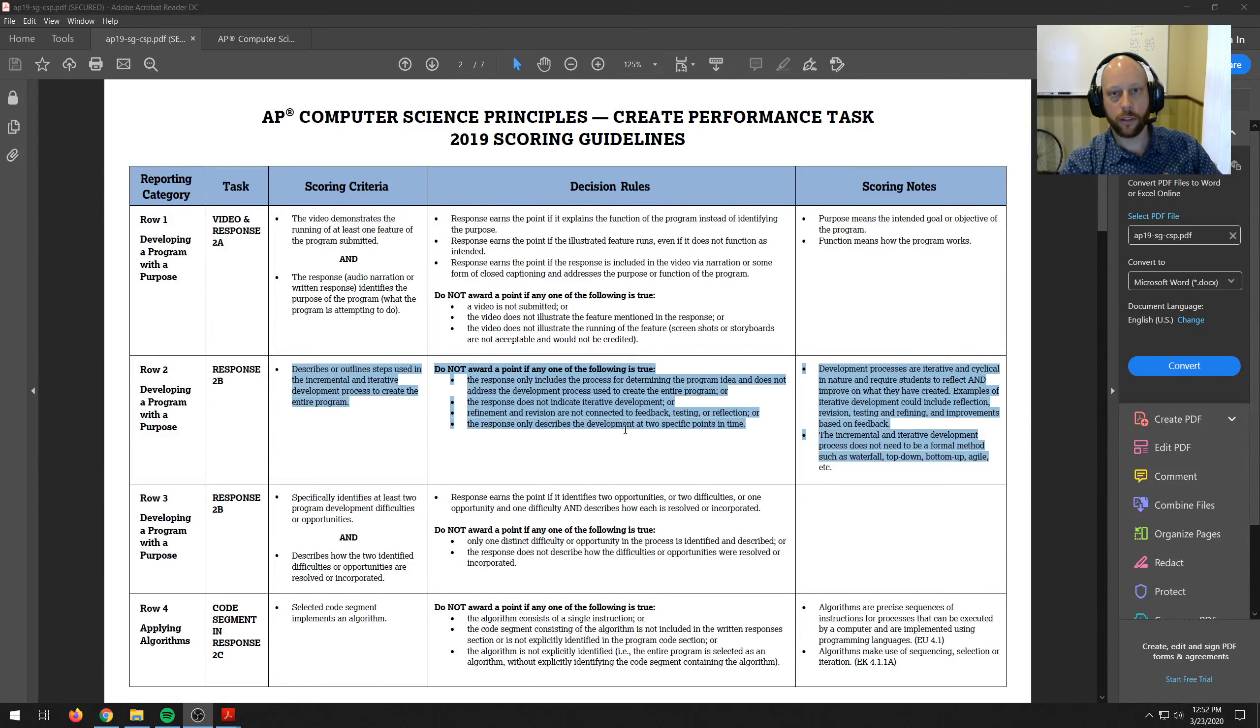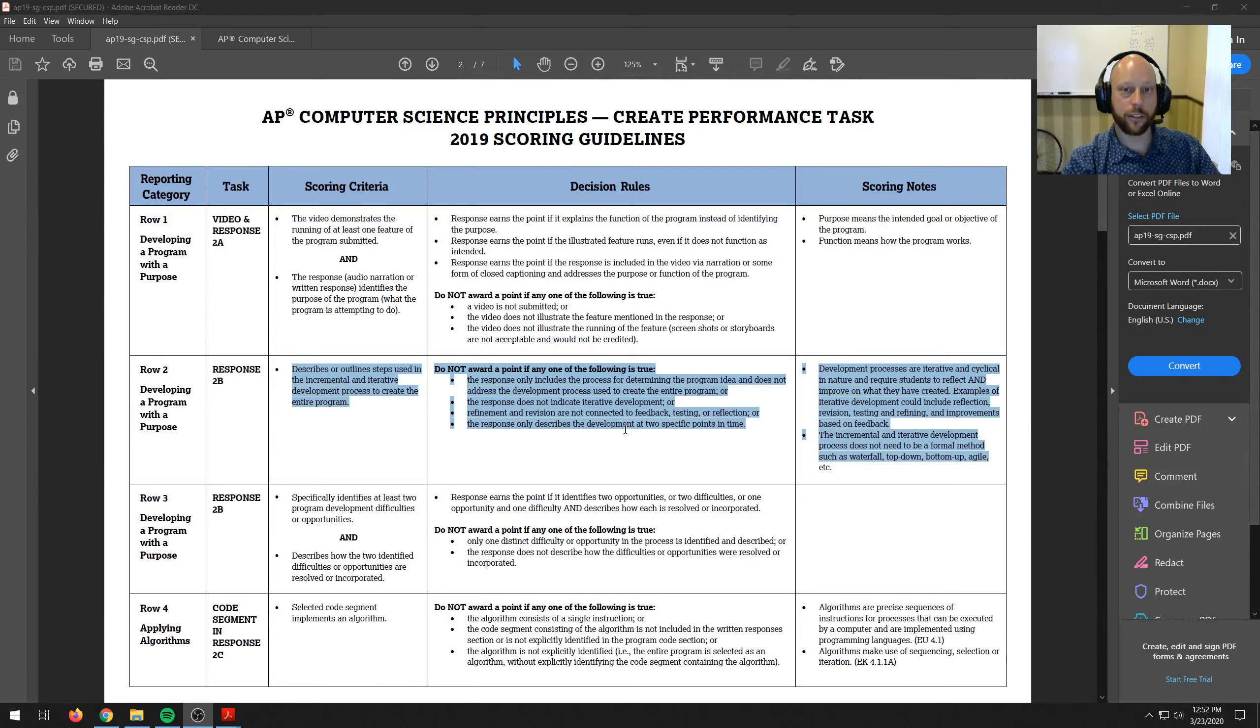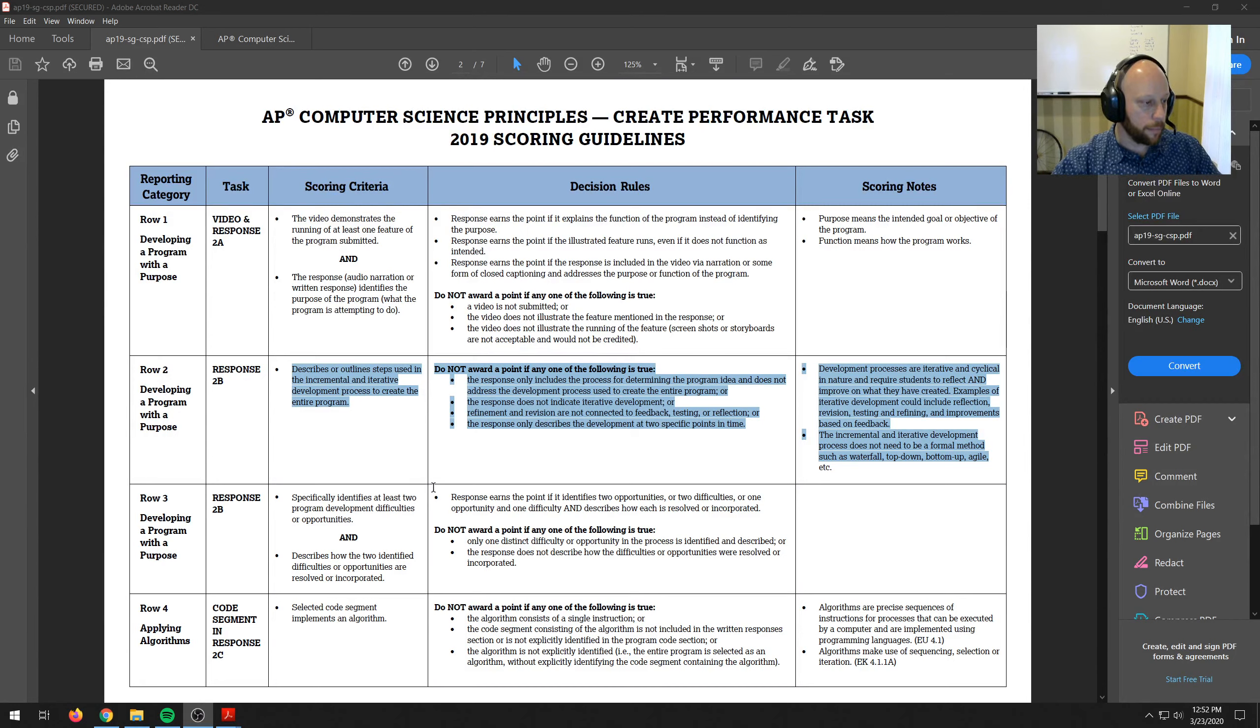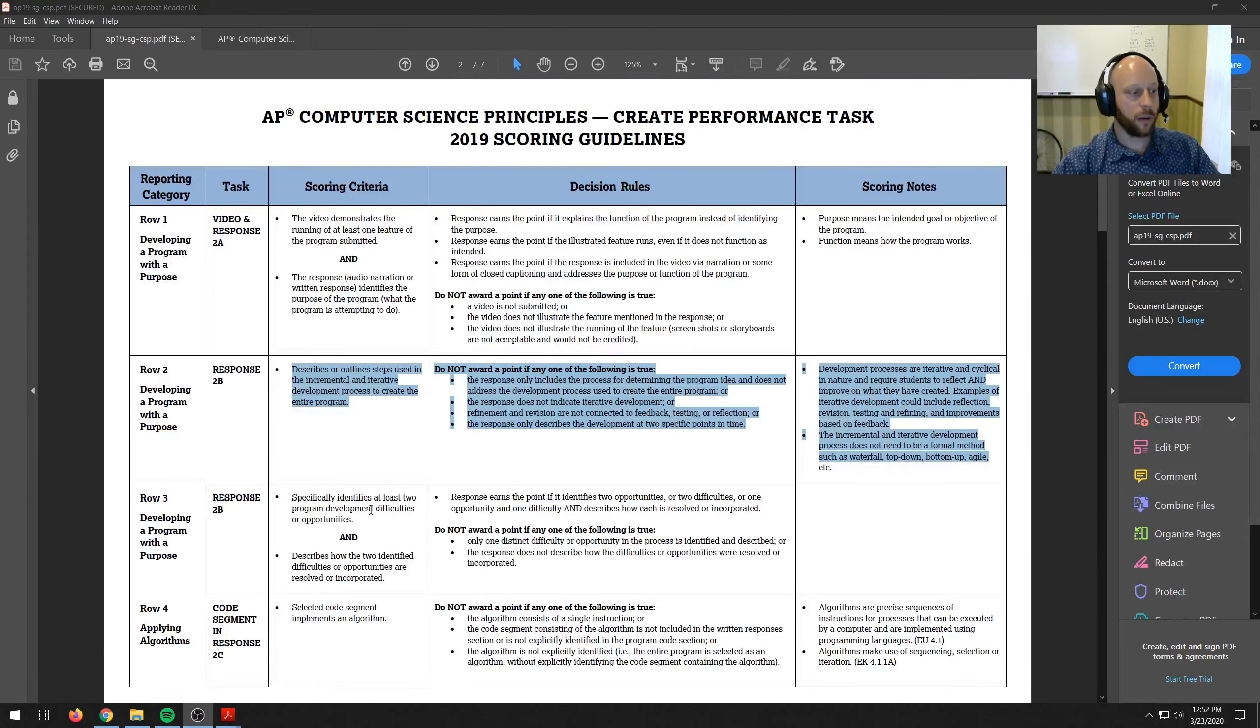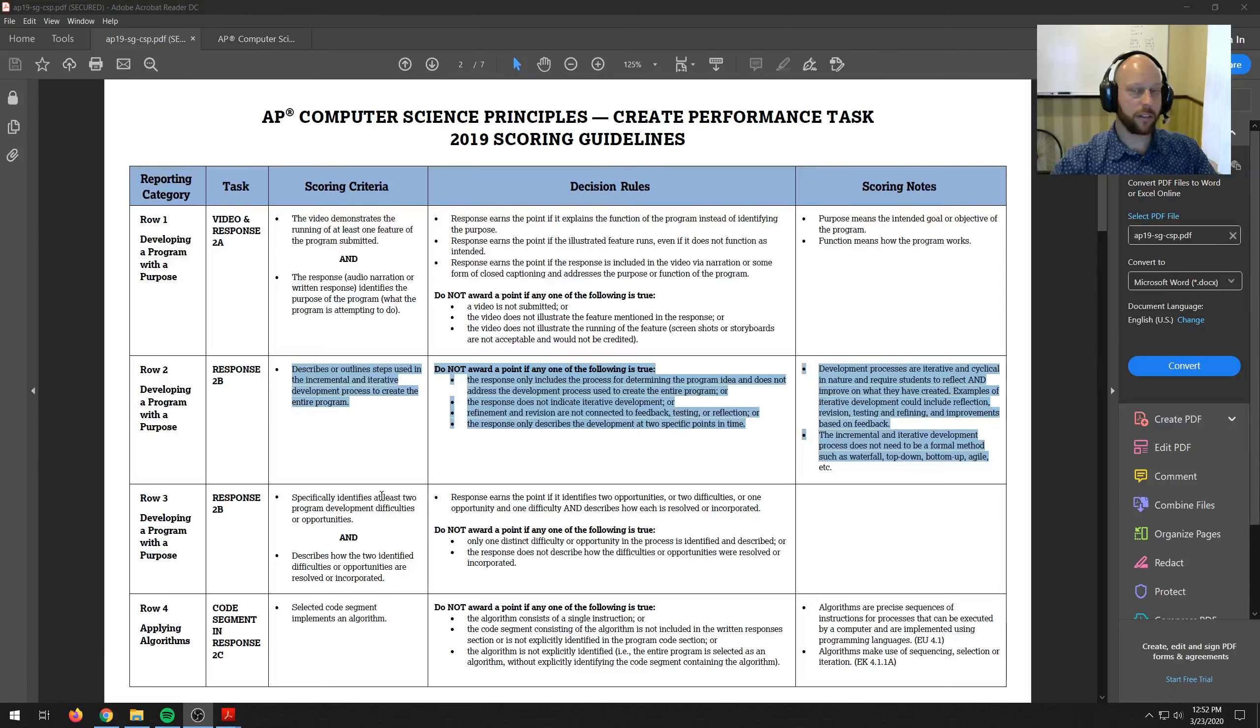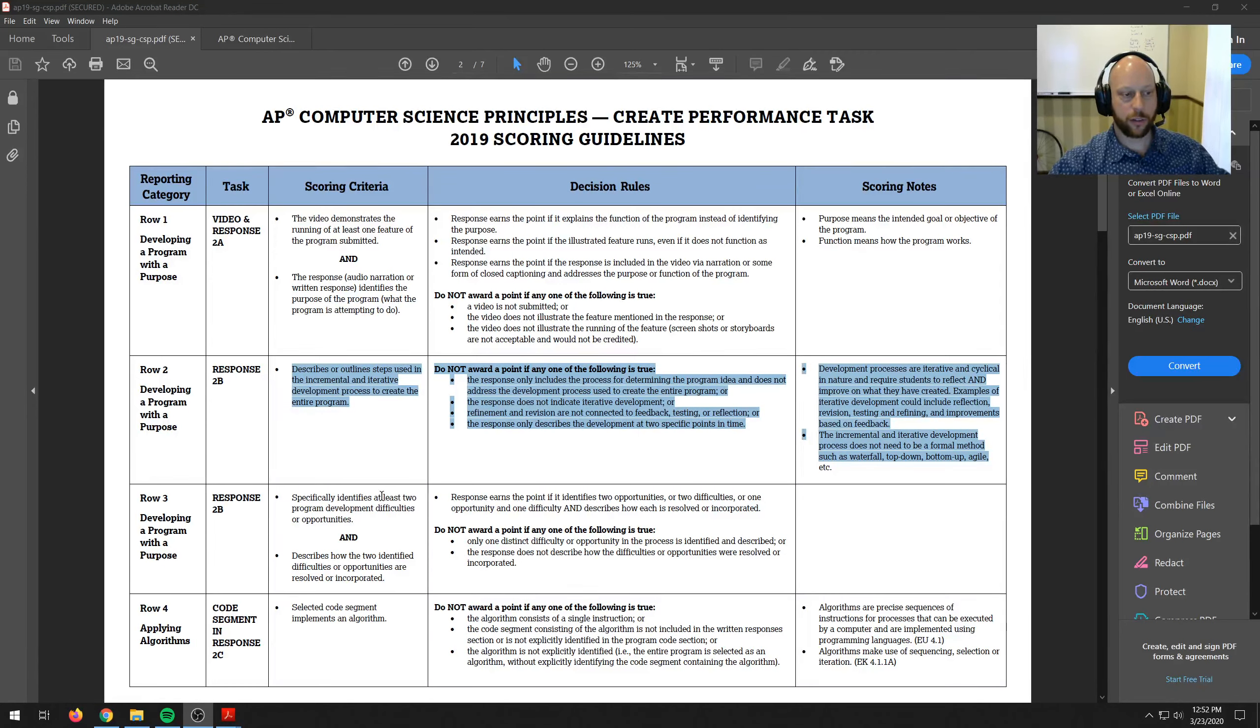And these are things I did during the video of the coding so I would have the stuff to talk about now. And then down here it says specifically identifies at least two difficulties or opportunities. So in mine I did two opportunities. But I'm sure you're going to have tons of difficulties and things you overcome as you're developing a project.